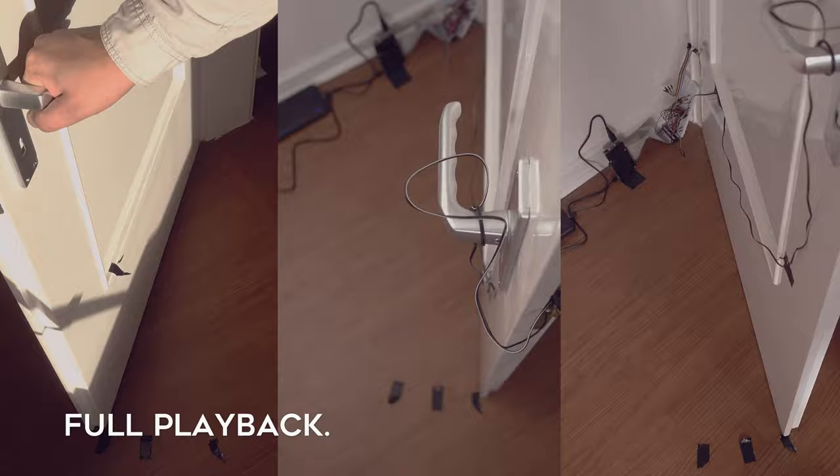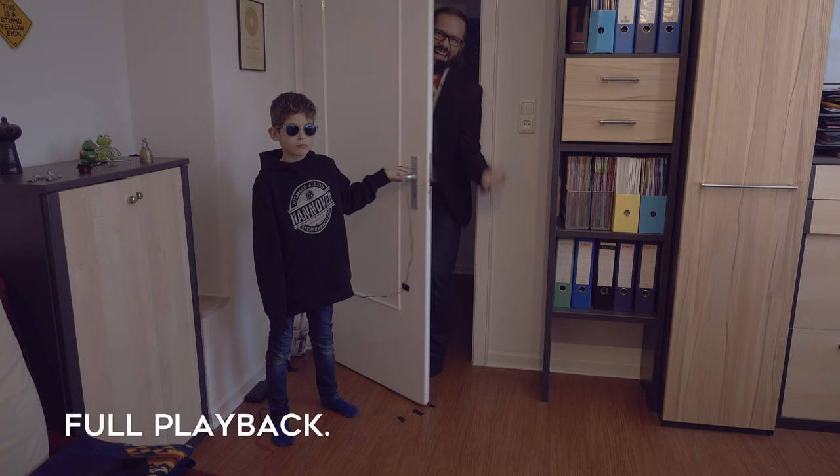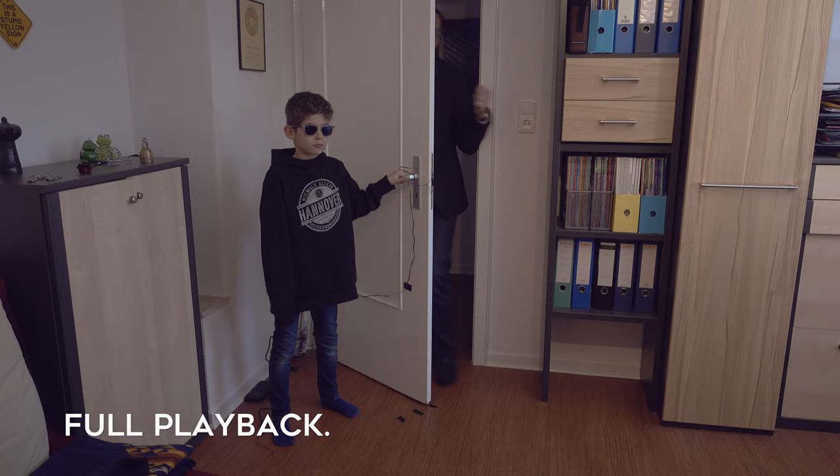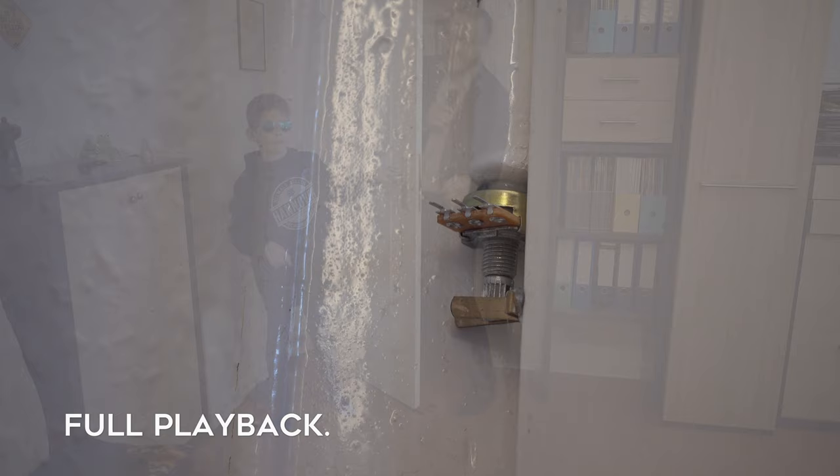You know the day destroys the night, night divides the day. Try to run, try to hide, break on through to the other side, break on through to the other side, break on through to the other side, yeah.